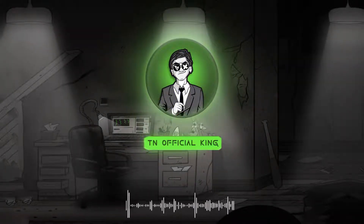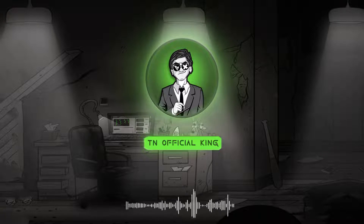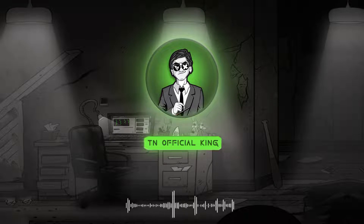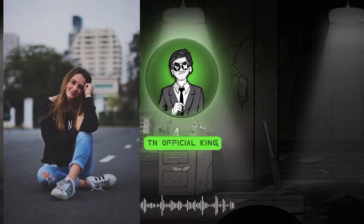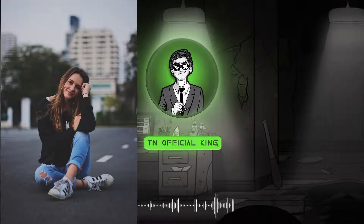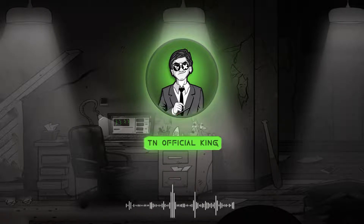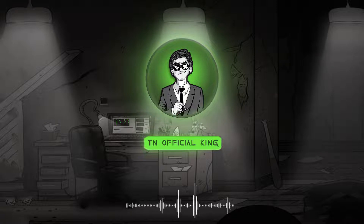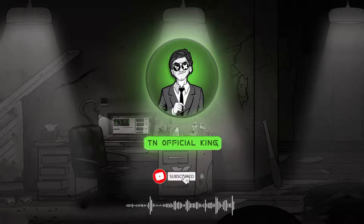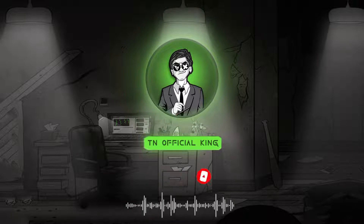Hello people, welcome back to TN Official King. Hi friends, this is a new brand video. In this video we will talk about simple manipulation — how to cut an image and then change the background to create a simple and realistic effect. If you want to join us in the WhatsApp group for discussion, subscribe and press the bell button. Let's get to the video.